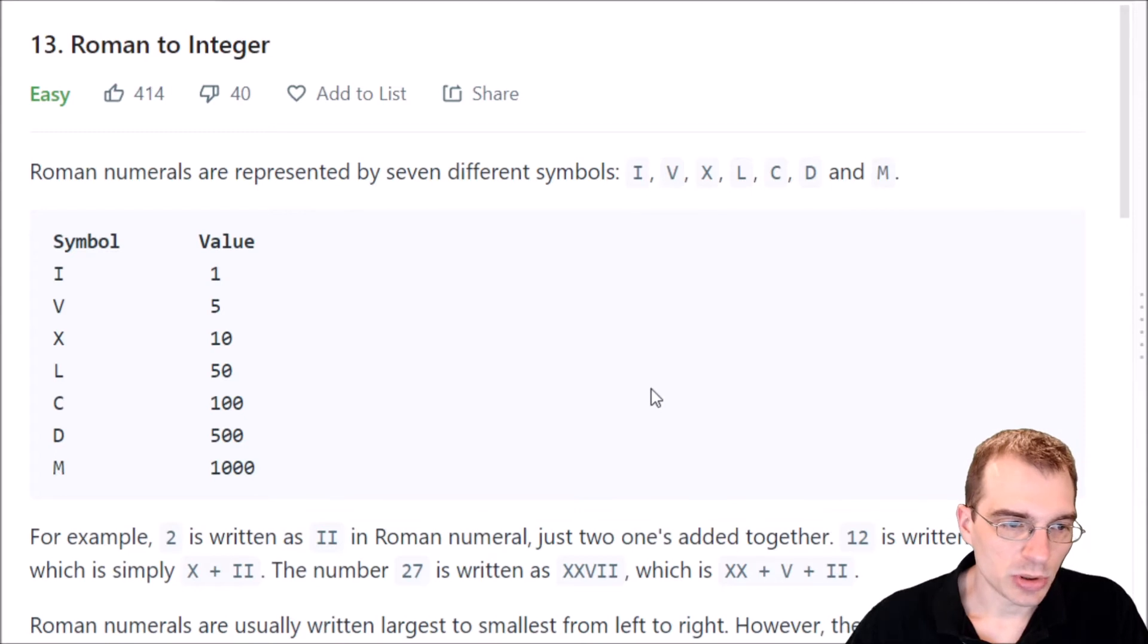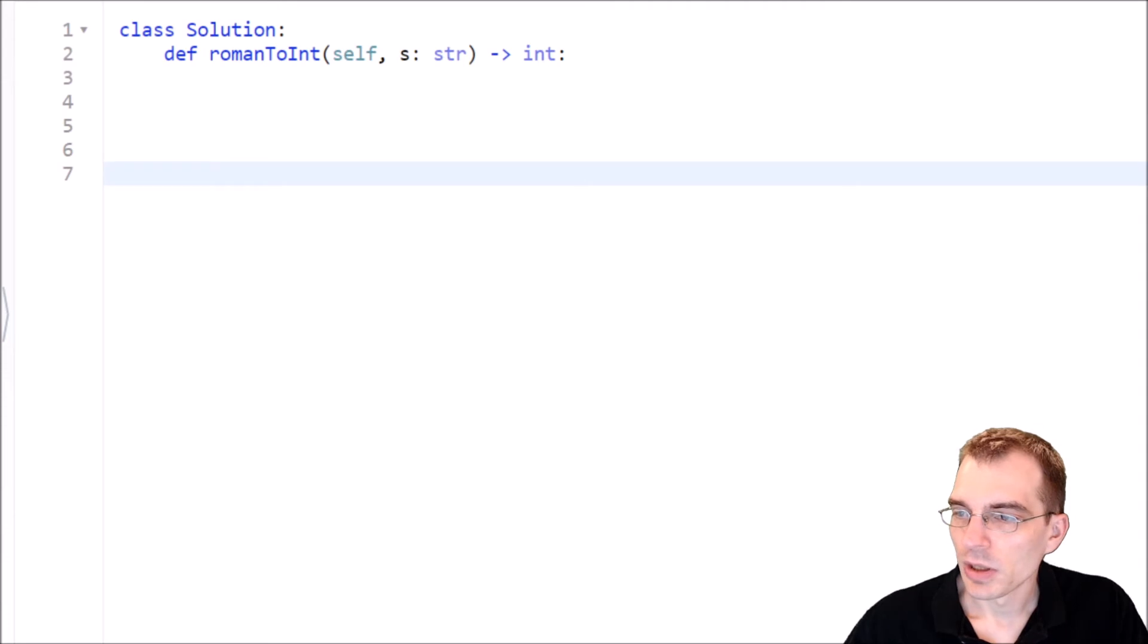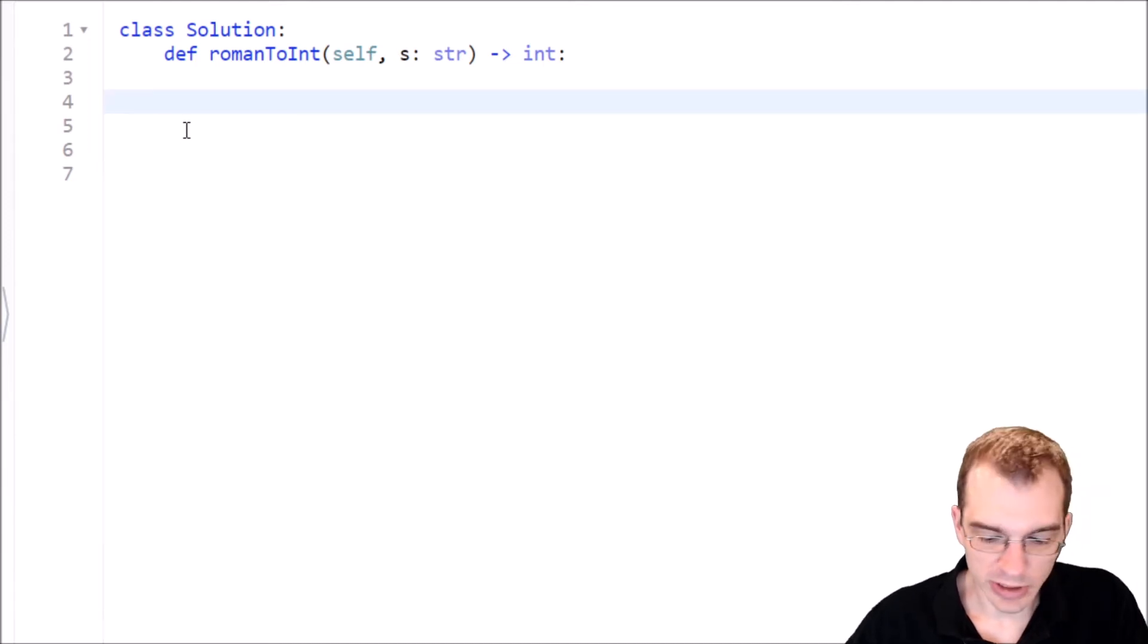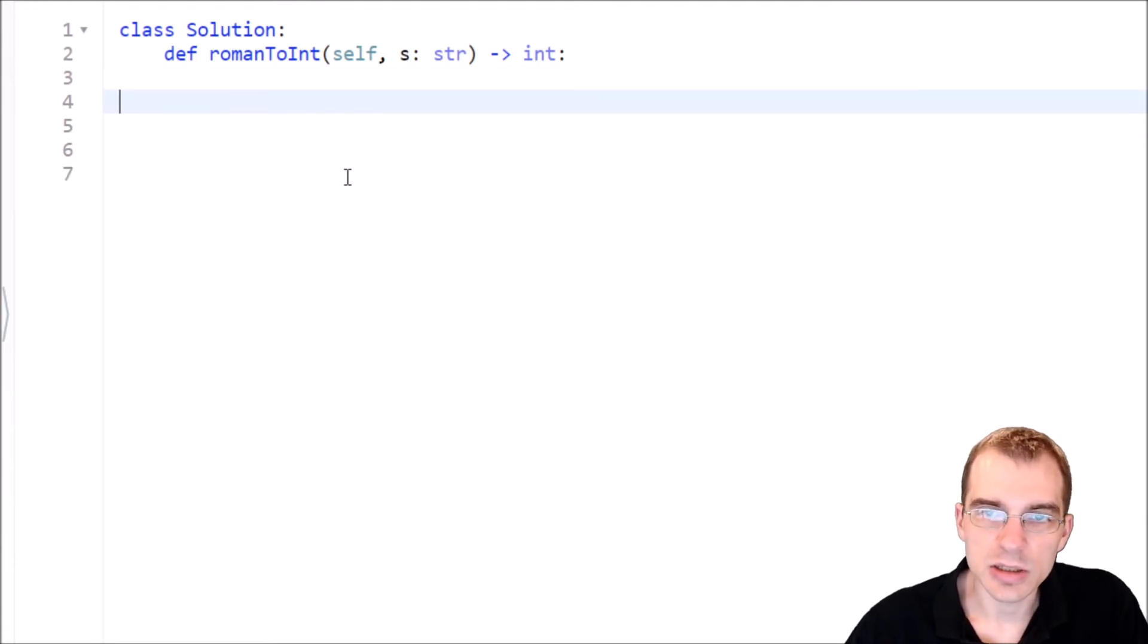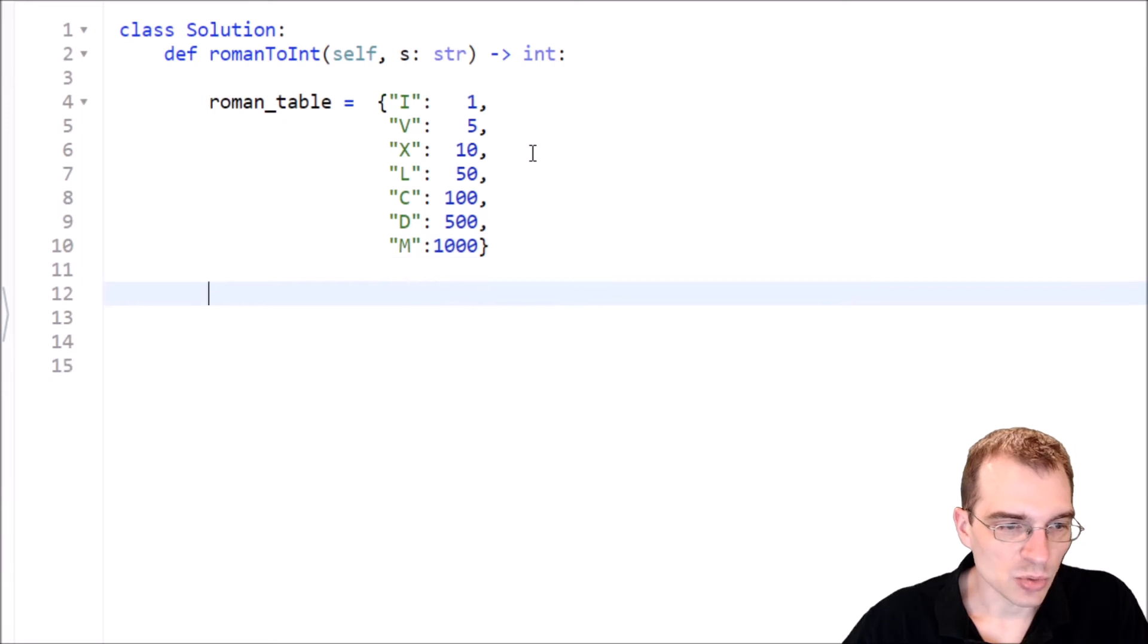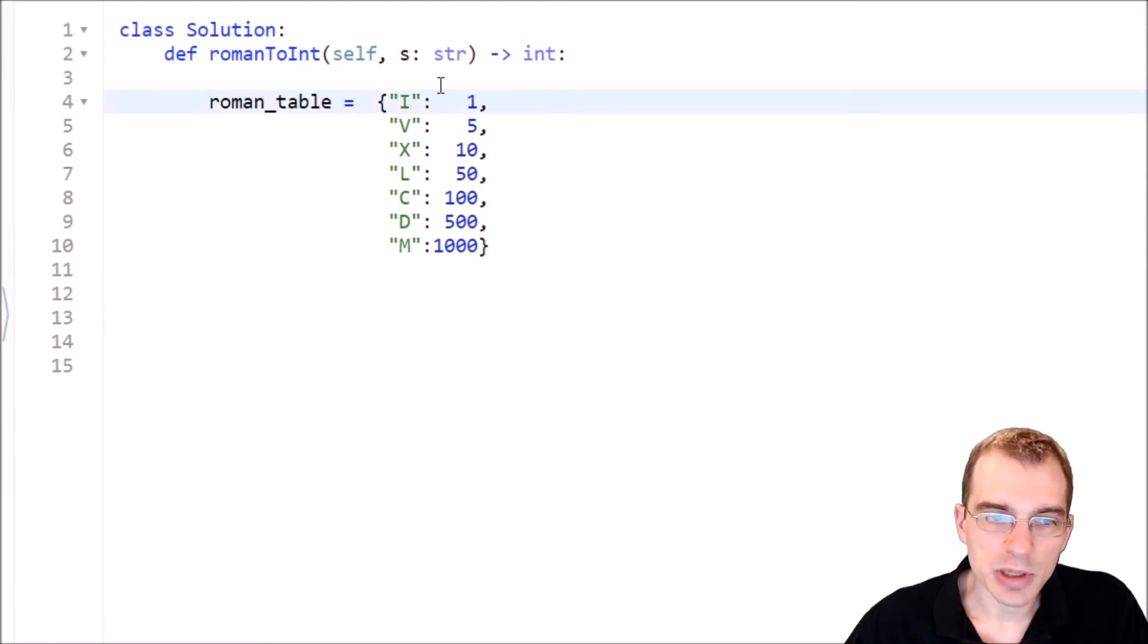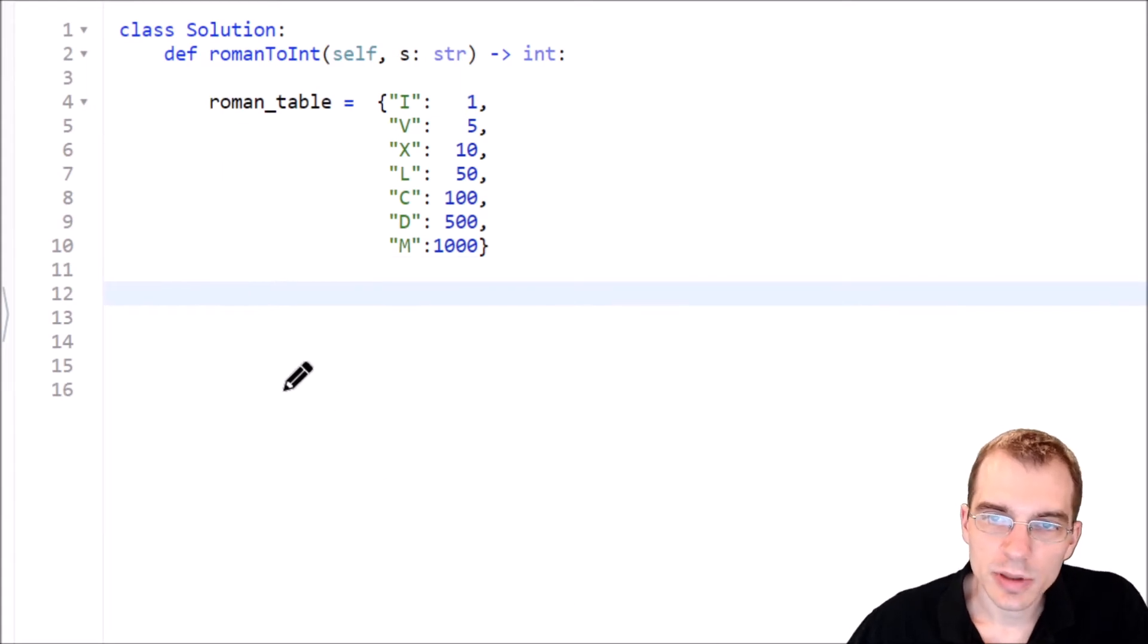So let's pull over to the code editor and think about how we can code this up. Now, I actually prepared in advance a table that's essentially just a code version of the table they gave us because for a problem like this, we're pretty much by definition going to need to have a table to make those conversions in some form. So I'm just going to paste that in right away. So I have this roman_table here, which is basically just copied and pasted over from what they gave us. So this is just going to be a Python dictionary that is all of those mappings from the Roman numeral keys here to their actual values.